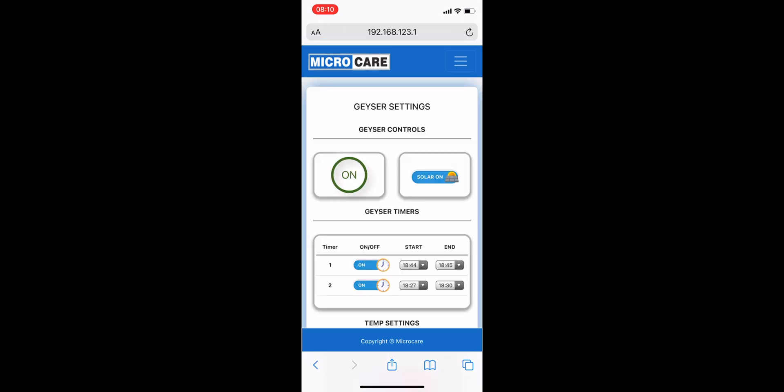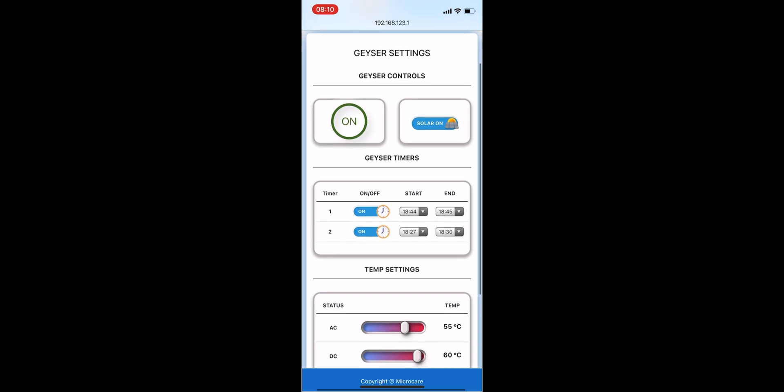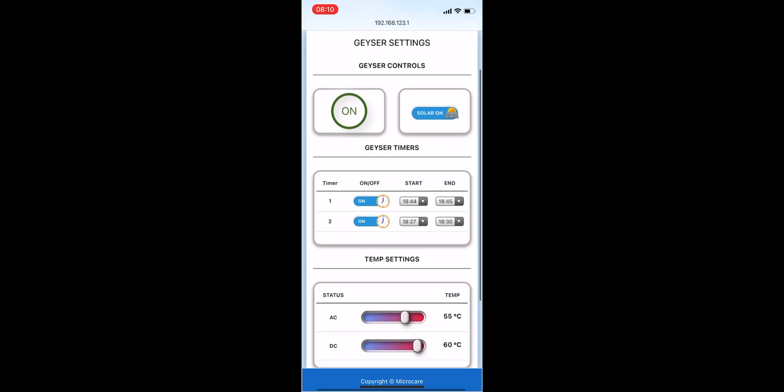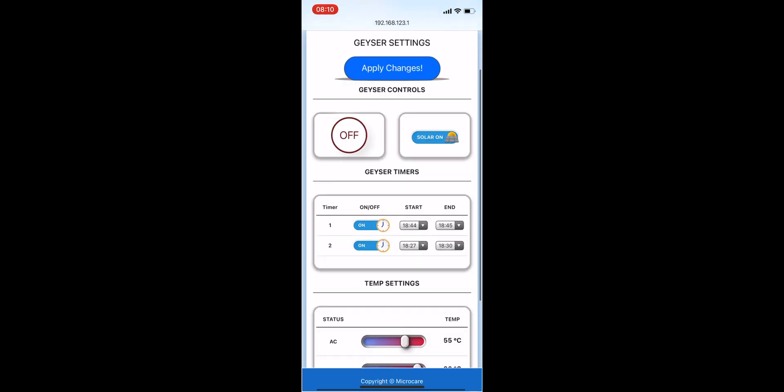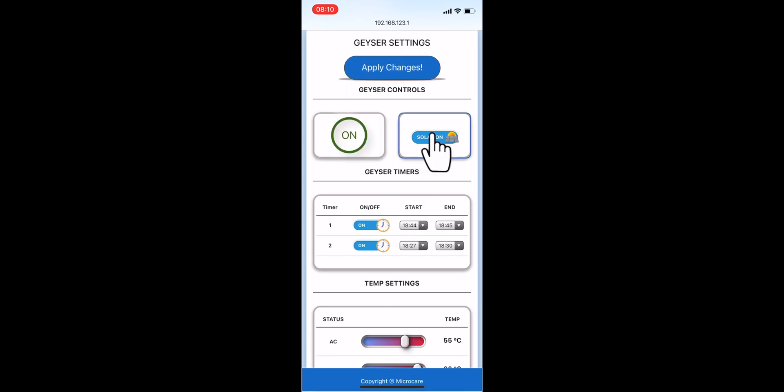Now you're in the settings page. Here you'll find a variety of options that you can use to change your Geyser Controller settings. You can choose to remotely switch the Geyser Controller on and off. You can switch from PV to AC and vice versa.